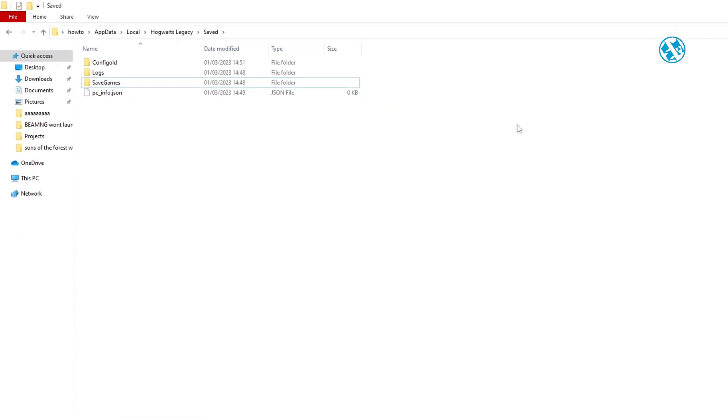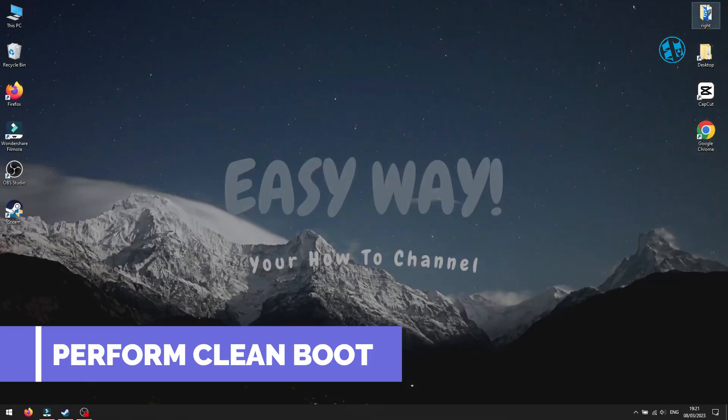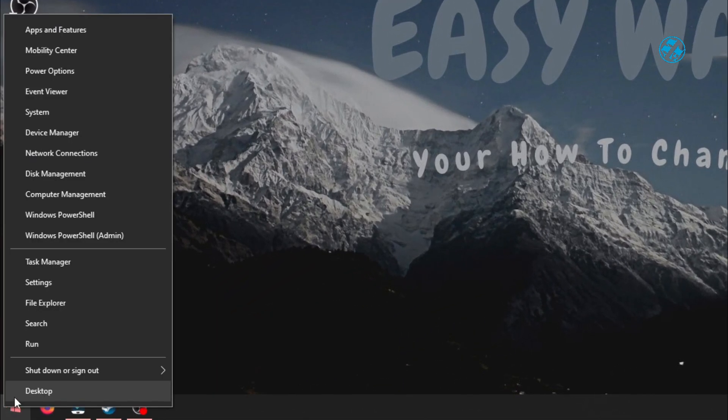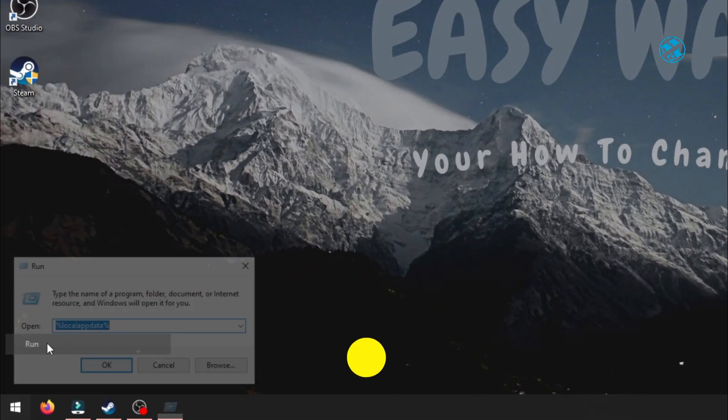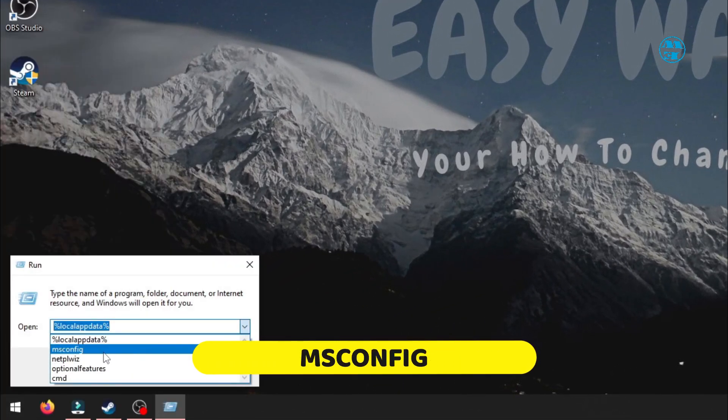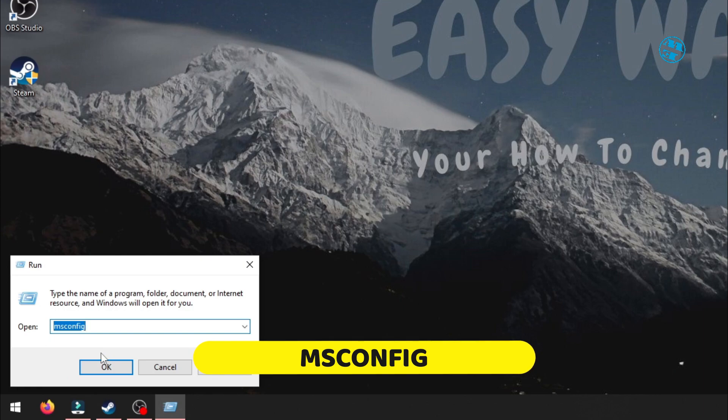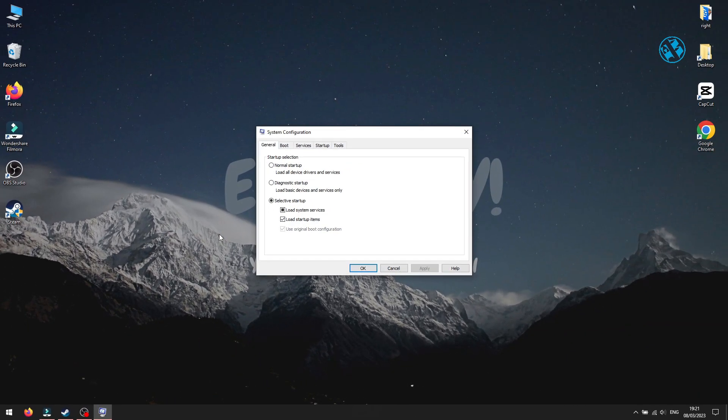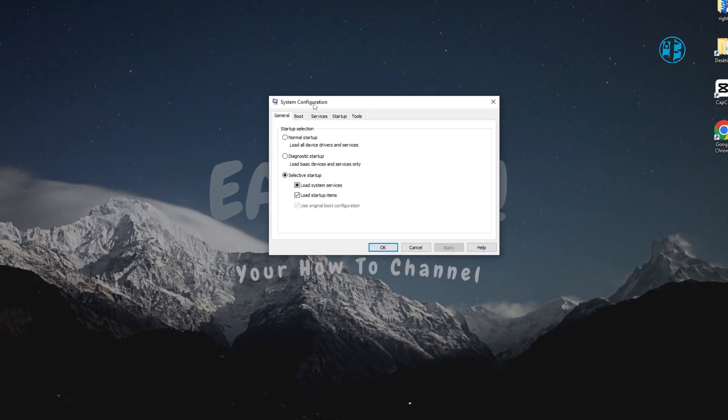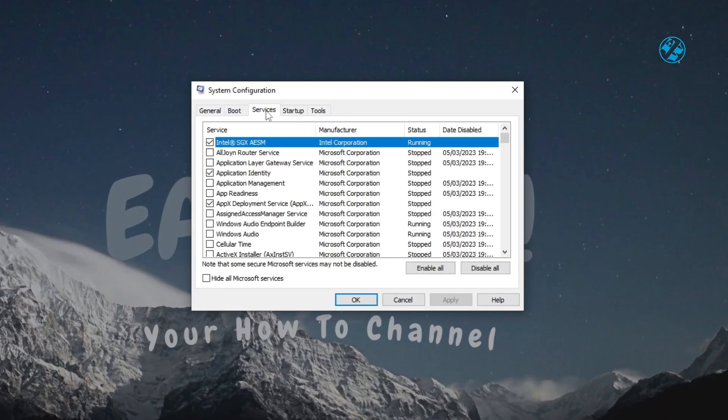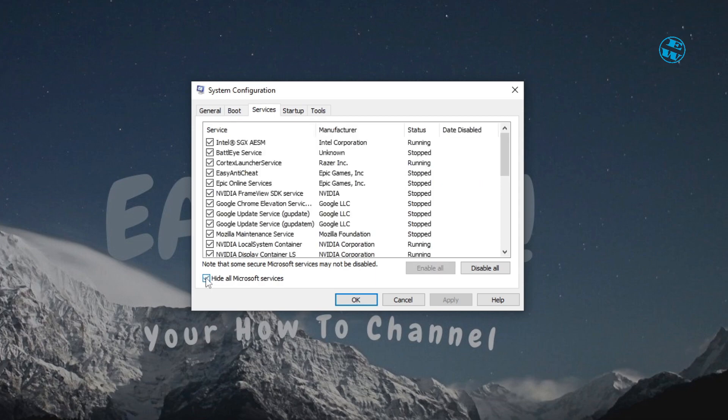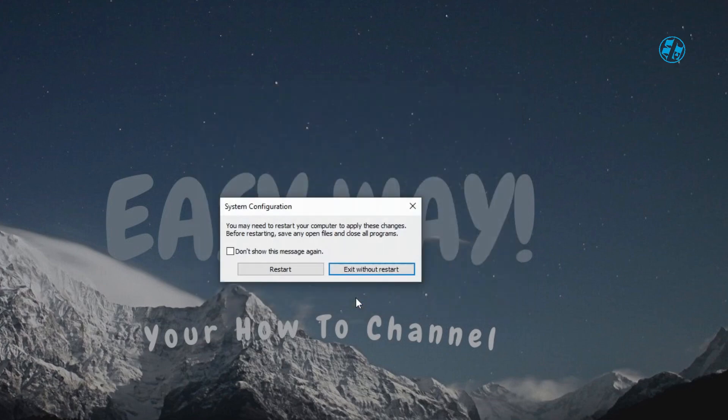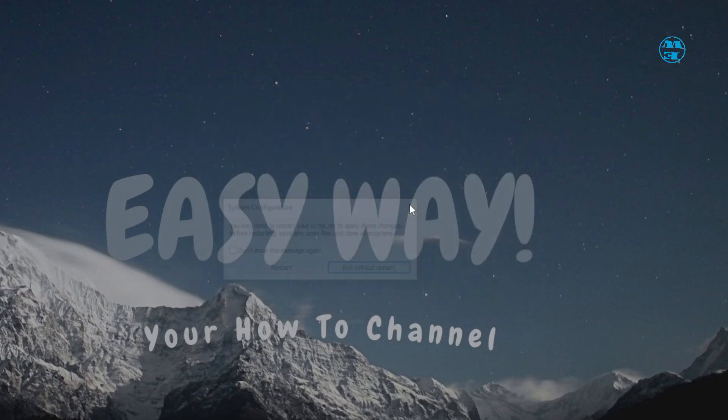Next thing you will do is perform a clean boot. Right-click on Start and select Run. Type msconfig in search box and hit Enter. This window will open and make sure you are on Services tab. Check this box where it says Hide all Microsoft services. Click here on Disable all and then on Apply and OK. And it will ask you to restart your Windows. Restart it and launch the game.